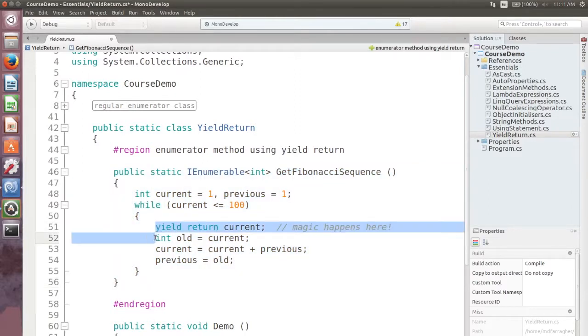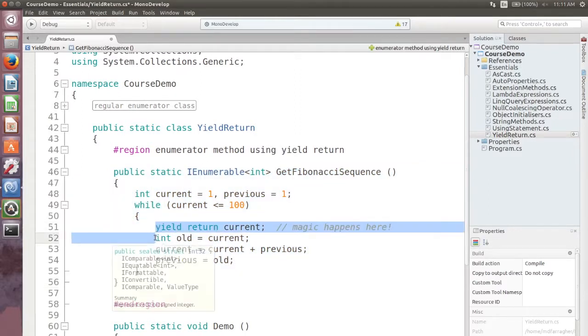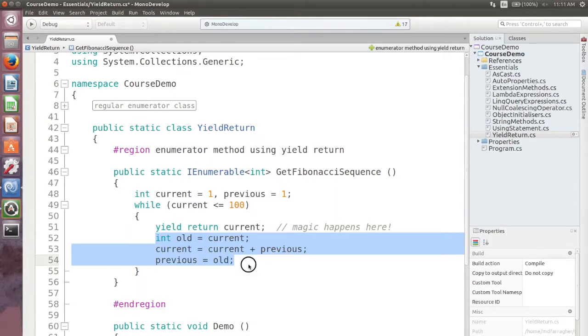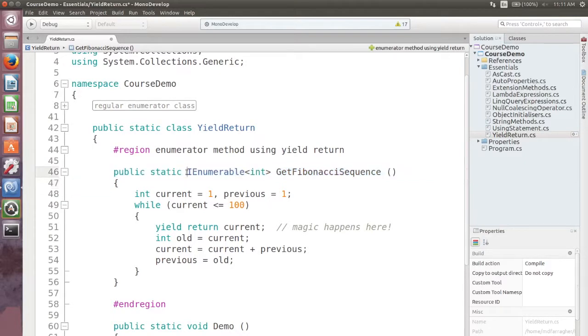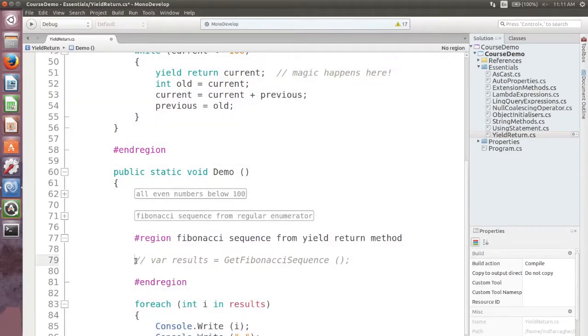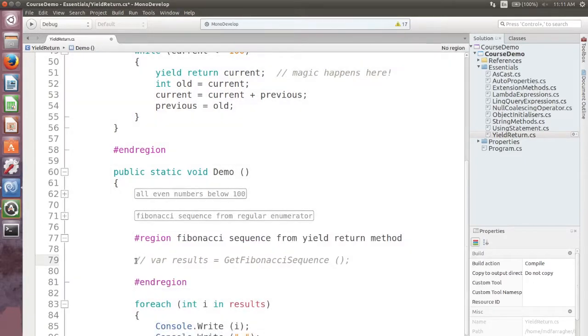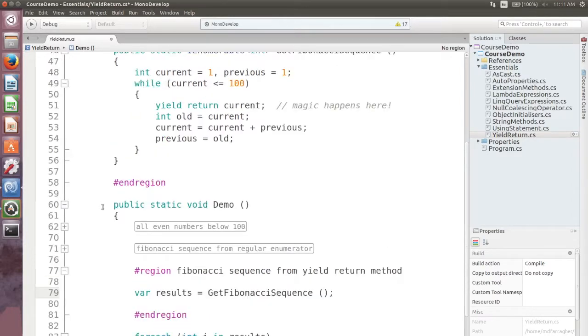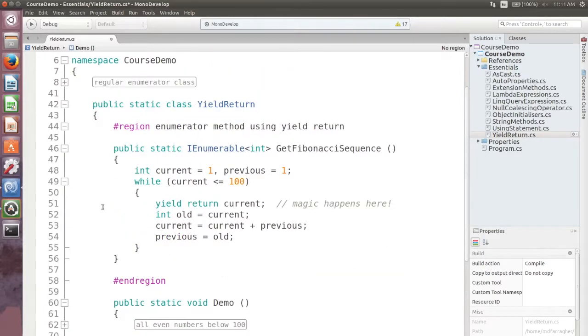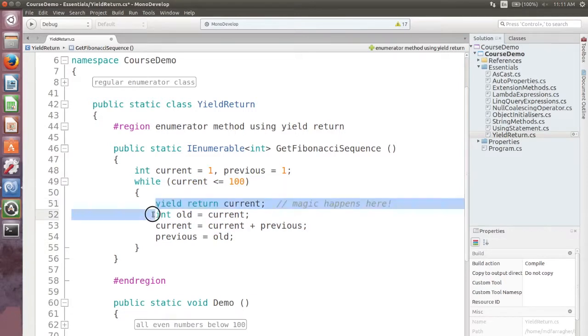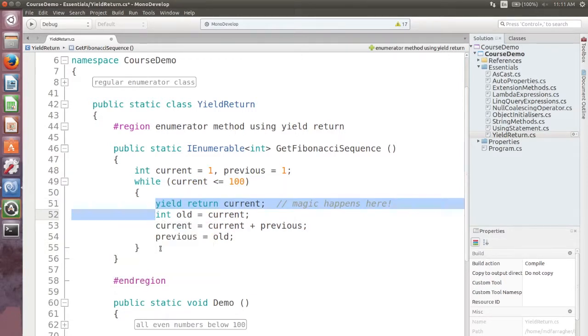See, much cleaner and shorter. Now I no longer have a class but I have a method instead. The method returns an IEnumerable sequence of integers. There's no current property or MoveNext and Reset methods. Instead the code simply uses a while loop to calculate the Fibonacci numbers and uses the special yield return statement to return each number in the sequence.